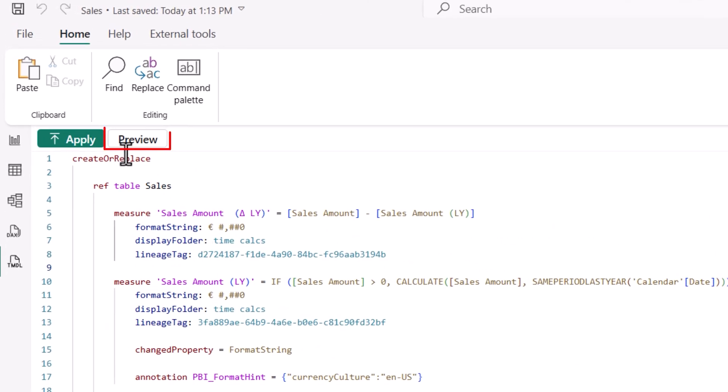With the new preview option, I can now evaluate the impact of my script changes on the semantic model before applying them, ensuring a more informed and deliberate approach.